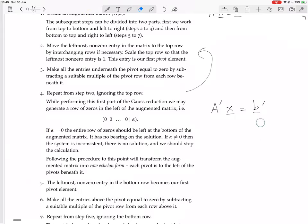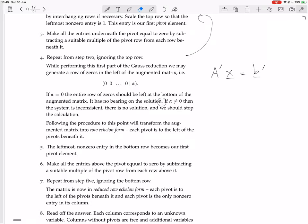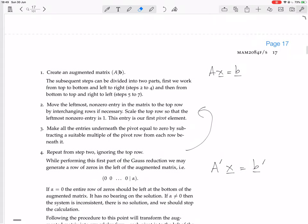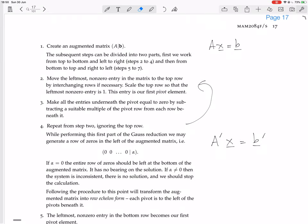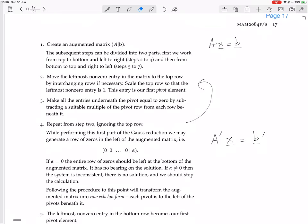If alpha equals zero — meaning the entry corresponding to that row of zeros in B dash is zero — then the entire row of zeros should be left at the bottom of the augmented matrix. It has no bearing on the solution directly, but it symbolizes that there's a free variable. You don't throw away rows of zeros. You leave the system with matrix A dash always the same size as the original A, and vector B dash always the same size as original B. If you change the size, you often forget what you're originally solving and give a solution that's not the right size.